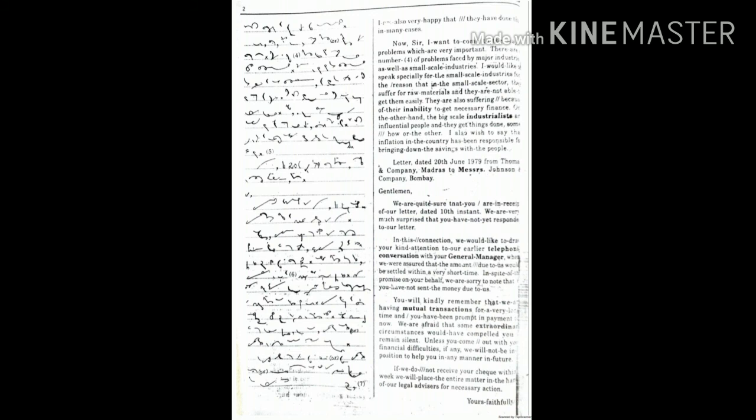If we do not receive your check within a week, we will place the entire matter in the hands of our legal advisor for necessary action. Yours faithfully.